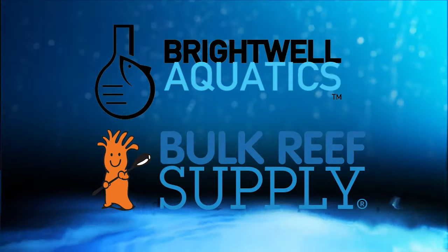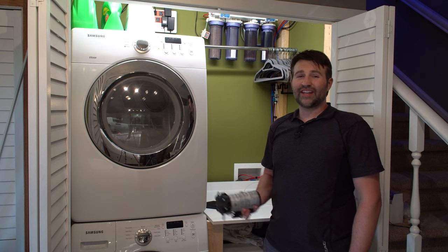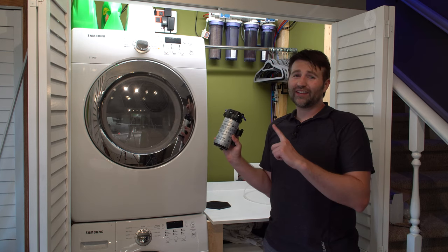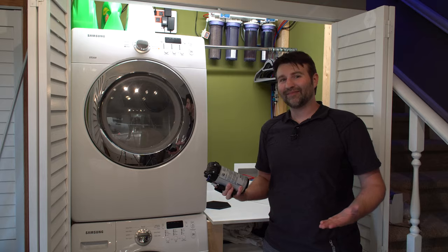Reefdeeds is sponsored by Brightwell Aquatics and Bulk Reef Supply. Today we're going to add an AquaTech booster pump to the RODI system to see how much of a difference it really makes.